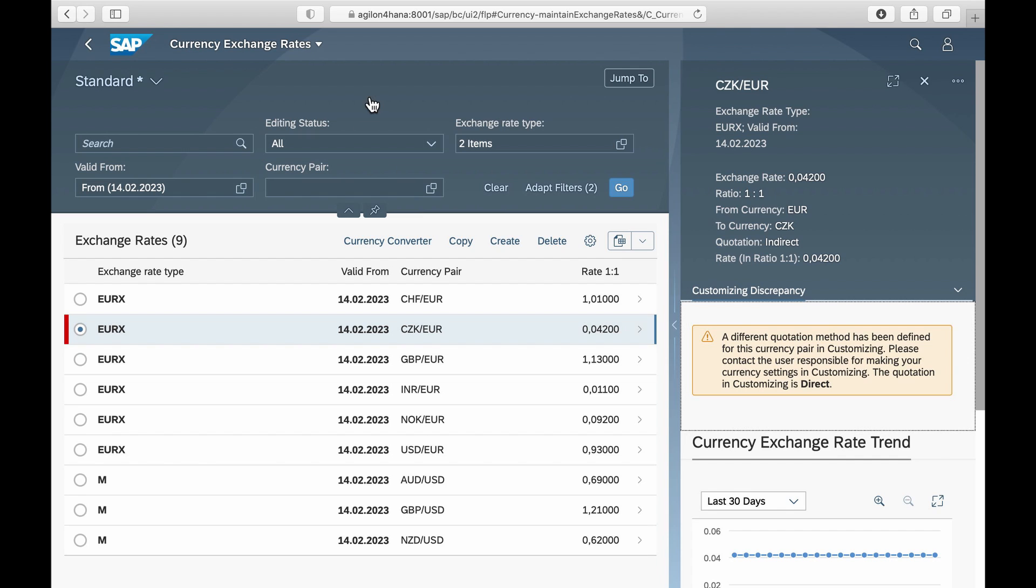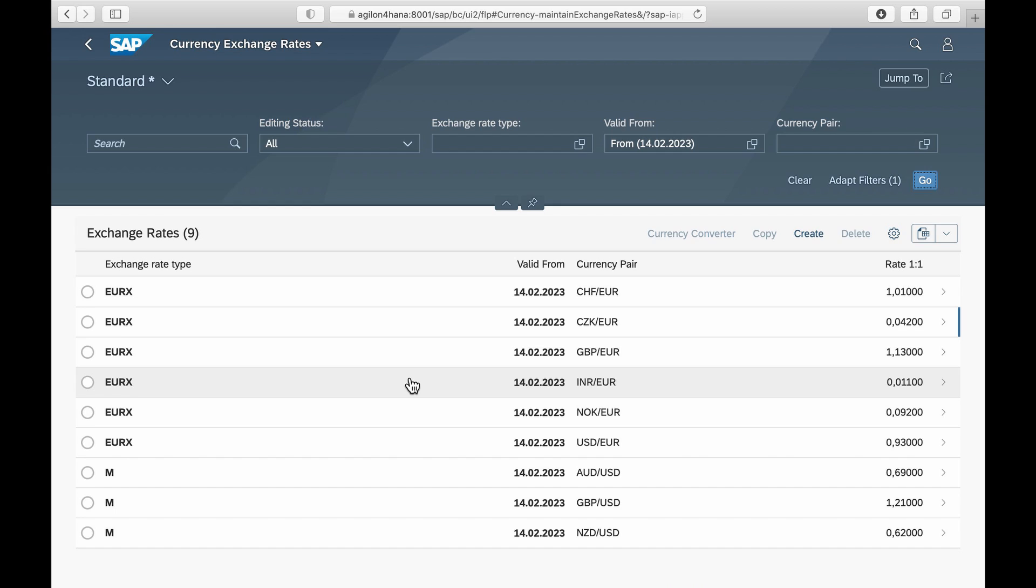After setting the correct quote type, we refresh the view in the currency exchange rates application and see that the error has been resolved.